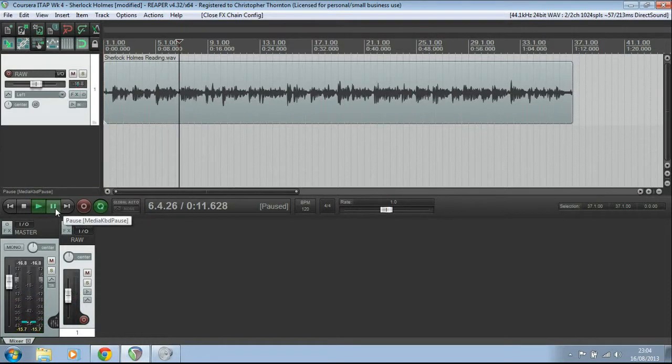Now, this is just a brief reading of me reading into the mic a short paragraph from the beginning of Sherlock Holmes.